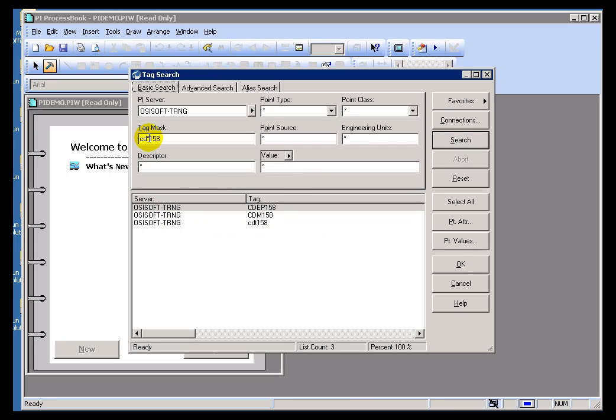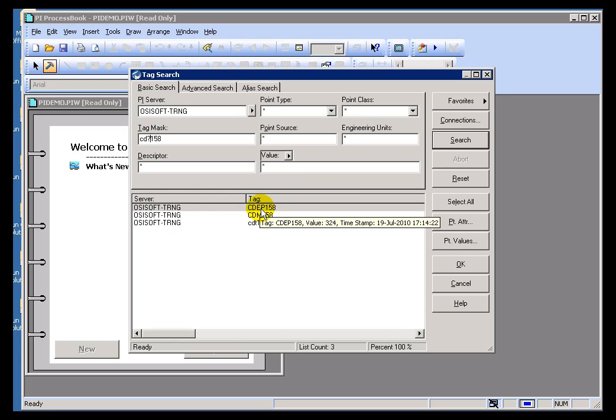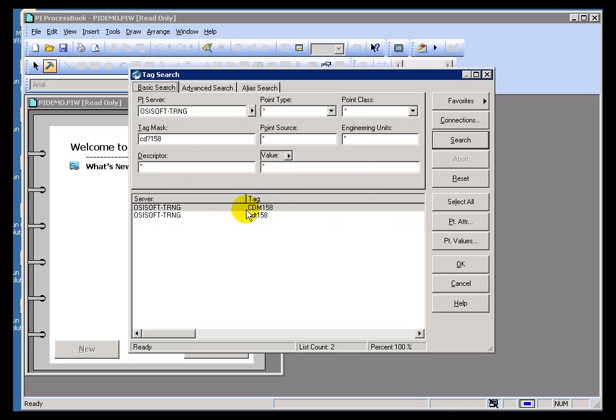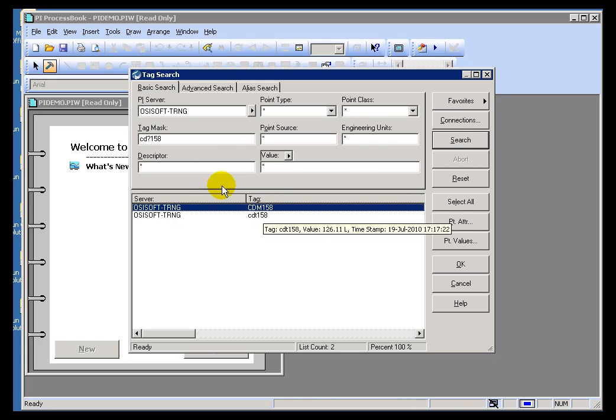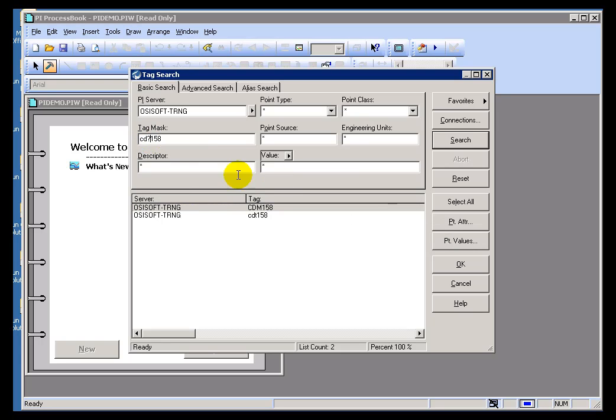But if I decide to specify only a single character match, that's going to eliminate this tag right here because there are two characters in between the two of those. If you notice, here now this is what our result is with the single character match.